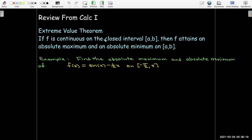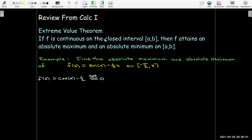Let's work out an example to refresh our memories. We'd like to find the absolute maximum and absolute minimum of the function f(x) = sin(x) − (1/2)x on the closed interval from −π/2 to π. Our strategy is to first find any critical numbers. We take the derivative, set it equal to 0, and solve. We get cos(x) = 1/2. In the interval −π/2 to π, the solutions are x = −π/3 and x = π/3.